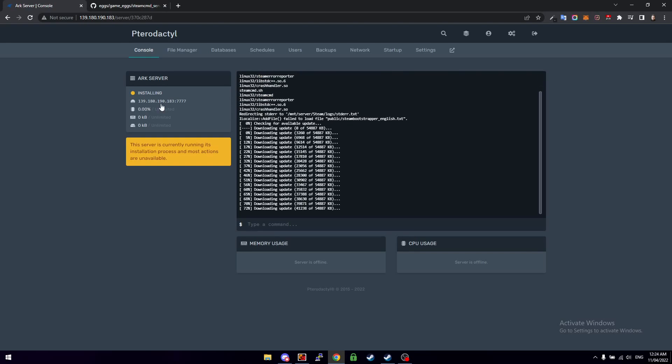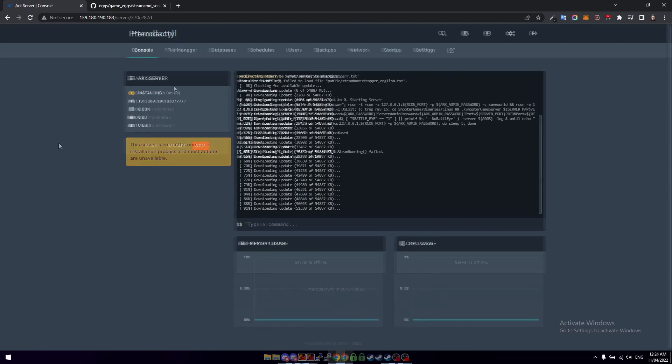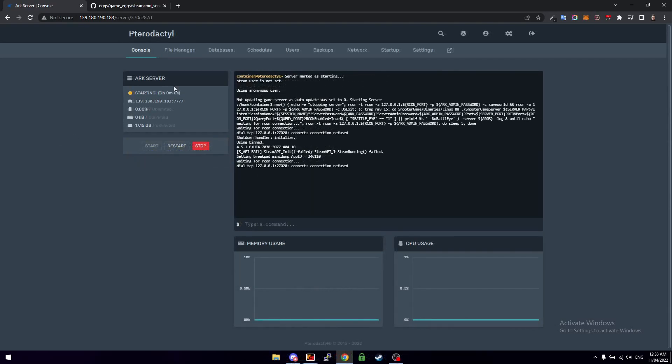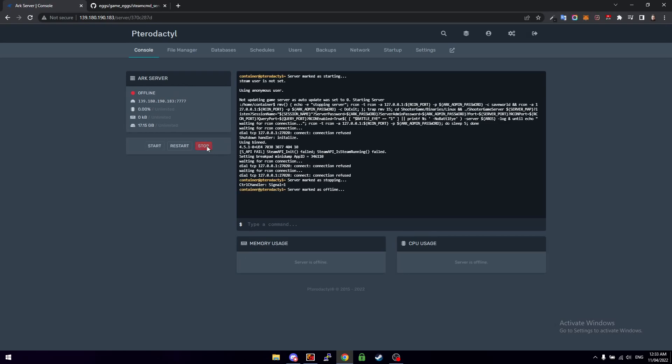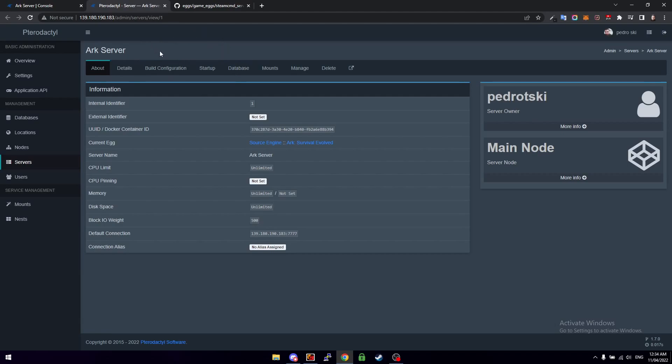Okay so now the download's finished. You'll see the ARK server trying to start up. Basically just stop it for now and then click on this button right here next to Settings. This is going to take us into the sort of more advanced settings. Then we need to click on Build Configuration.